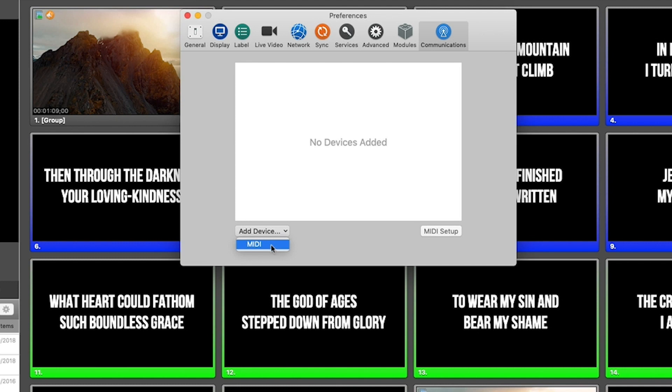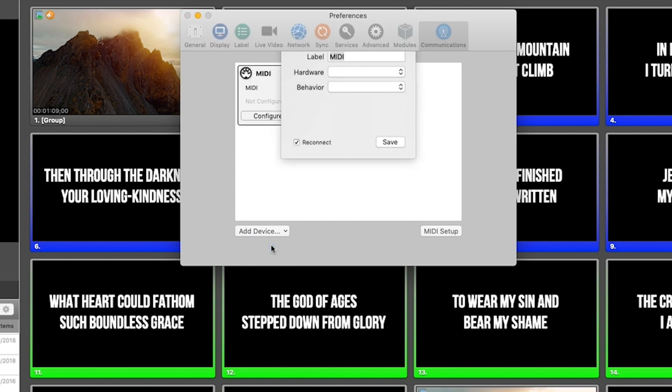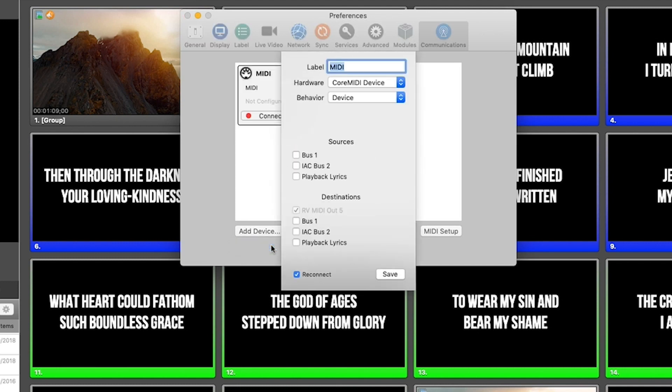We're going to come down and select MIDI and now it's going to give us a list of options that we can receive and send MIDI to and from. And you'll remember in our previous video together, we renamed the network session playback lyrics.